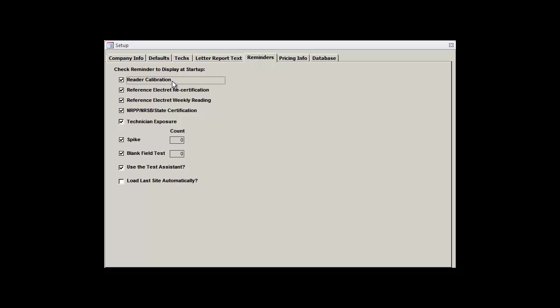At the top, we have our reader calibration. If this is checked, the Radon Report Manager will warn you if your reader calibration is nearing its due date or is already past due. The same holds true for the Reference Electret Annual Recertification, which is normally done at the same time as a reader calibration.